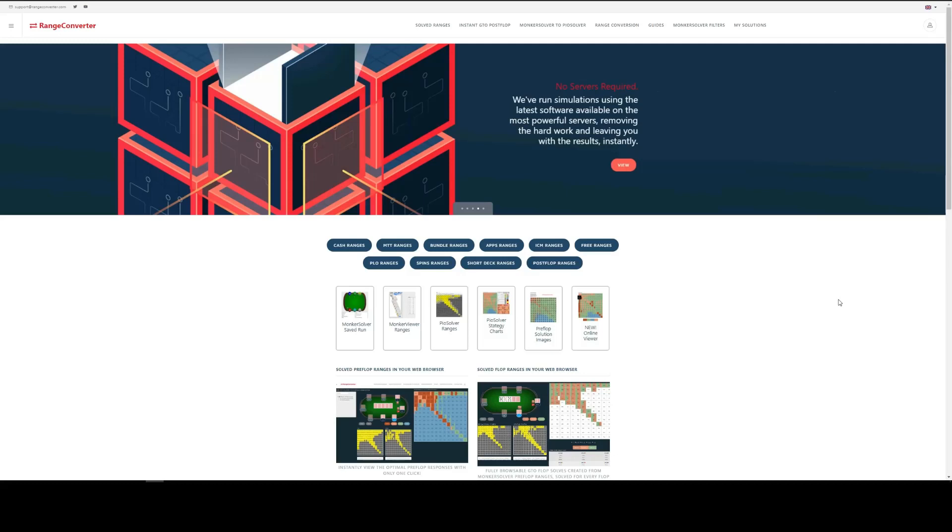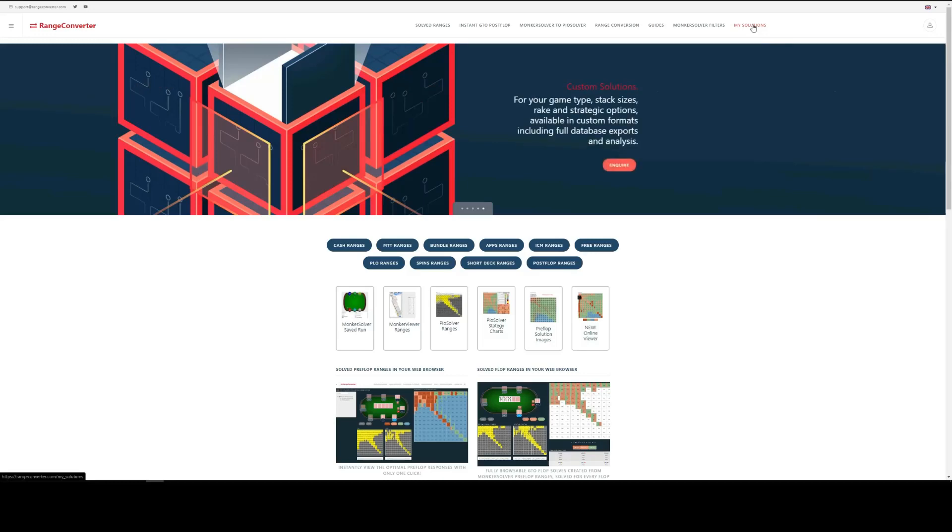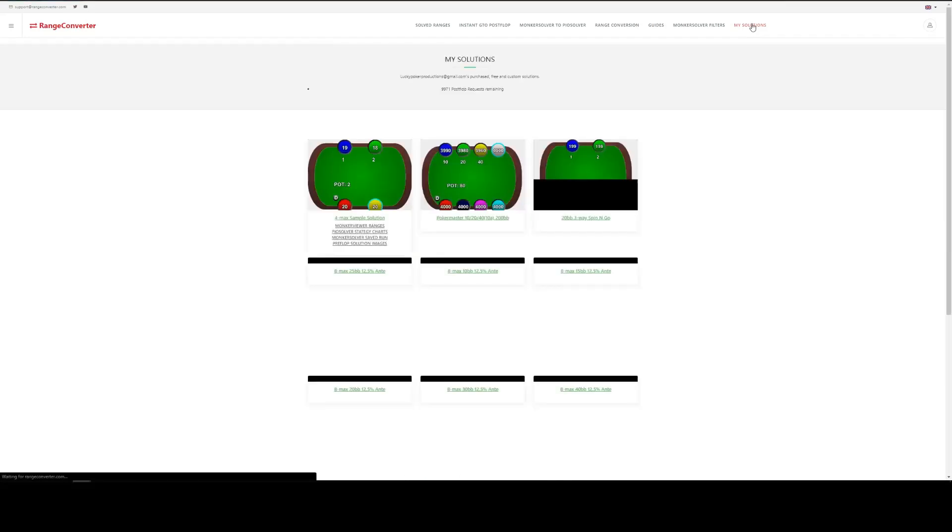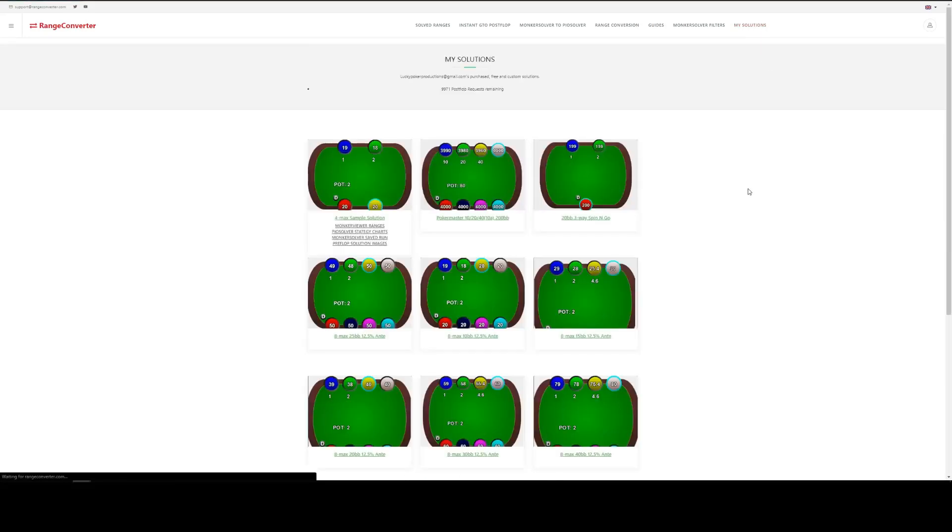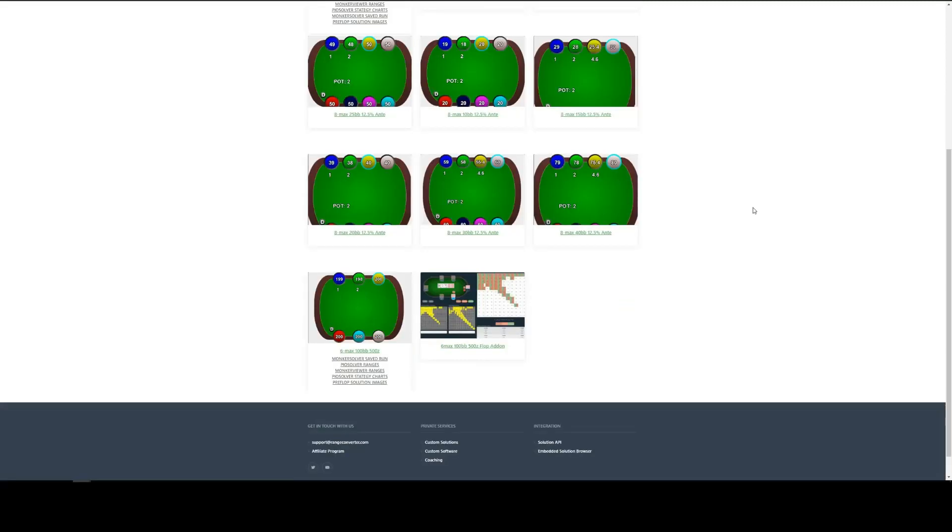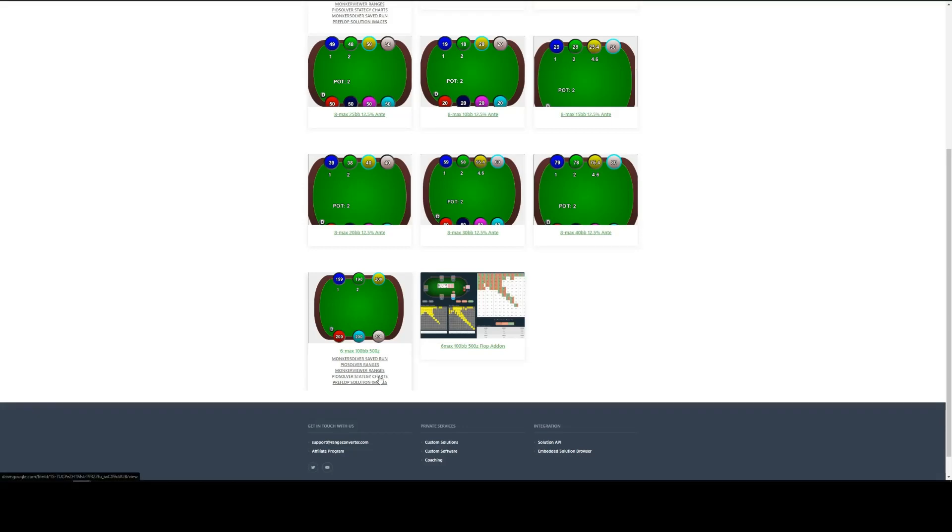Once your payment's been confirmed, you'll find all of the products you've purchased in the My Solutions section, up here in the top right of the website. So, we're looking for our 6 Max, 100 Big Blinds, and here's all the strategy charts. So, we'll click that.